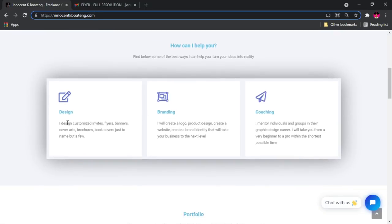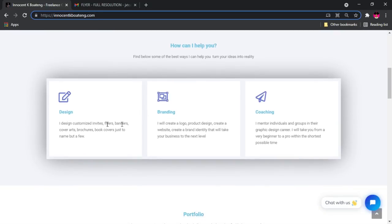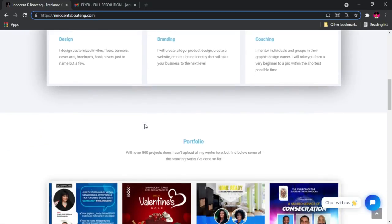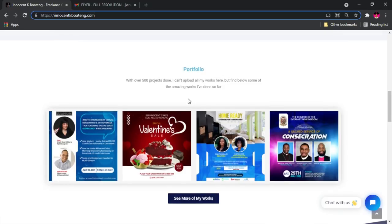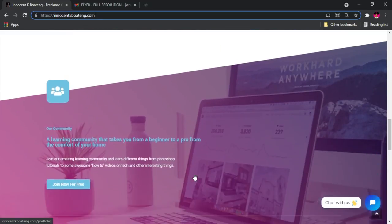Over here when you scroll, you can see the services that I'm currently rendering and here is just a tip of the iceberg of my portfolio. If you click on the more here, it is going to take you to my full portfolio page.